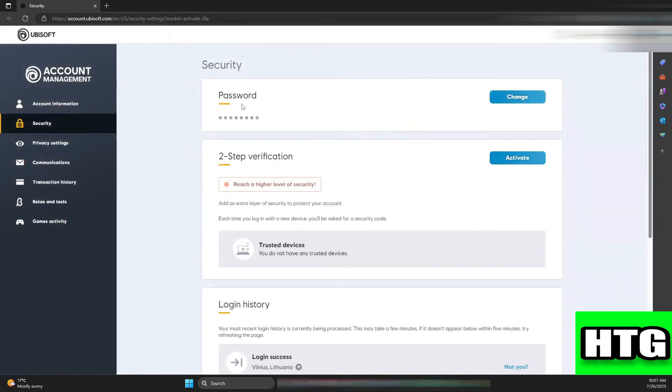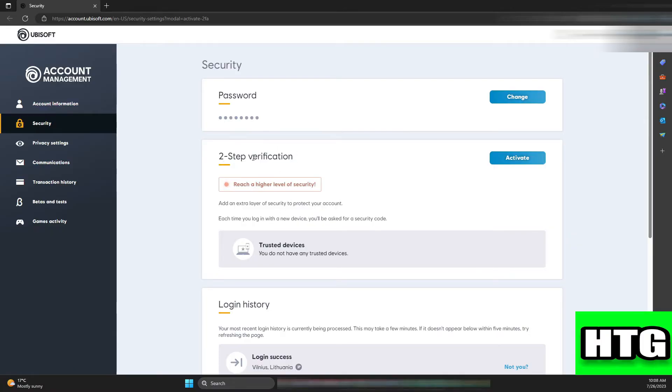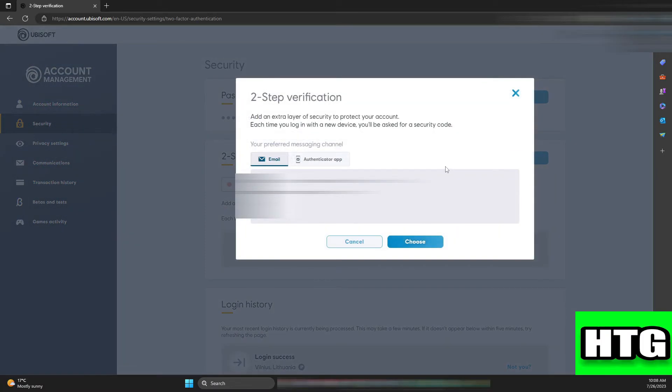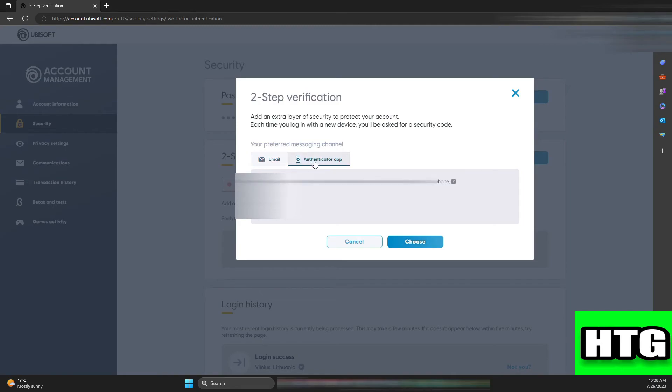After that, you'll be redirected to the Ubisoft security settings. Find two-step verification and press Activate. Then you can choose to set up two-step verification through either email or an authenticator app. In my case, I'll use email.